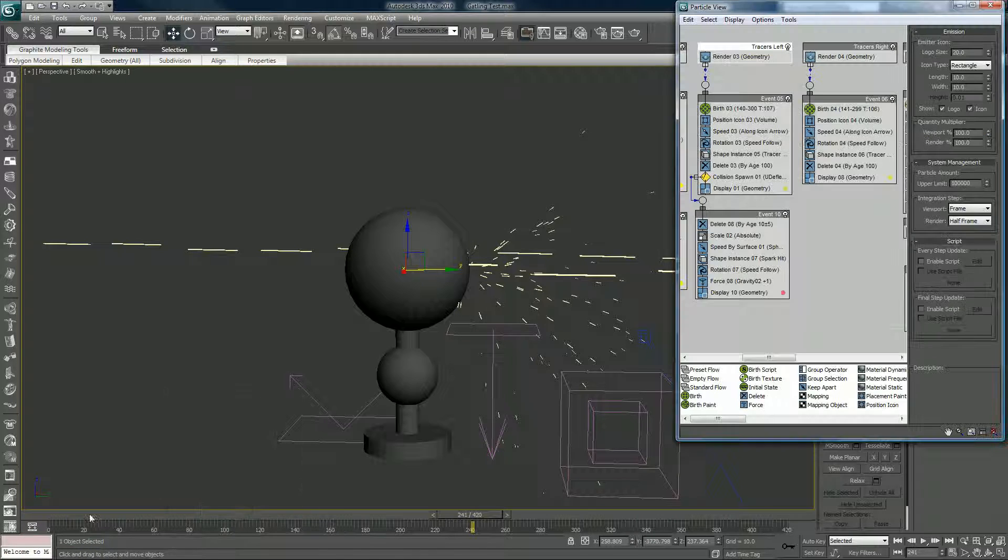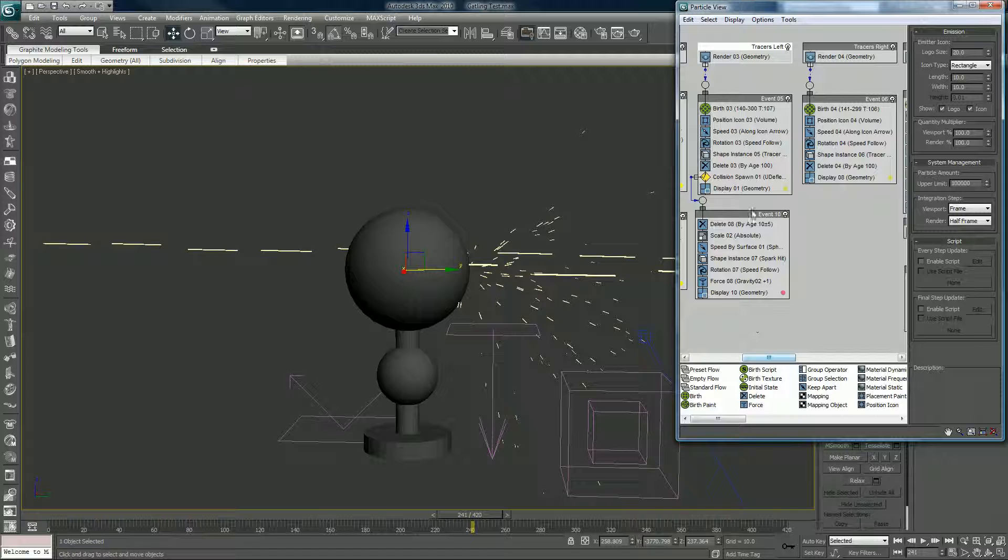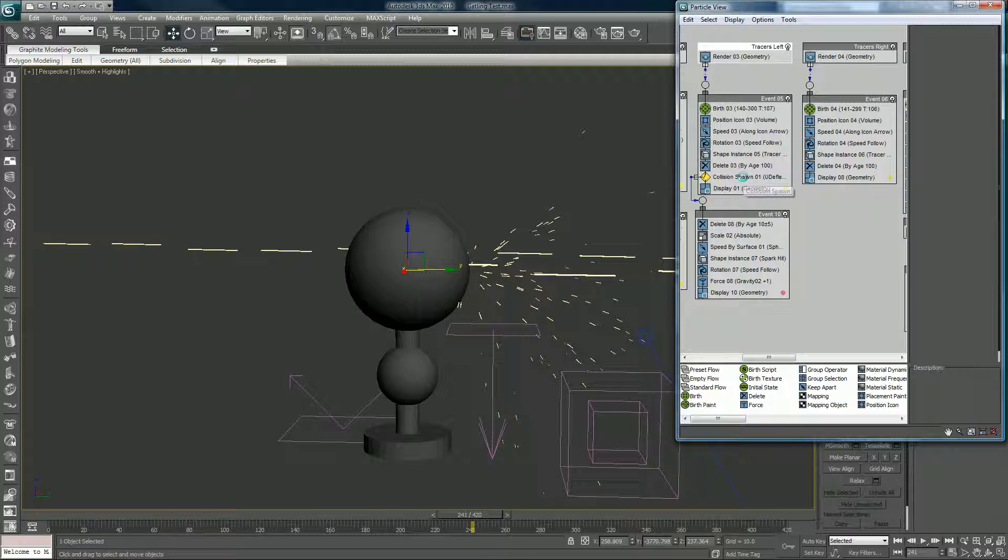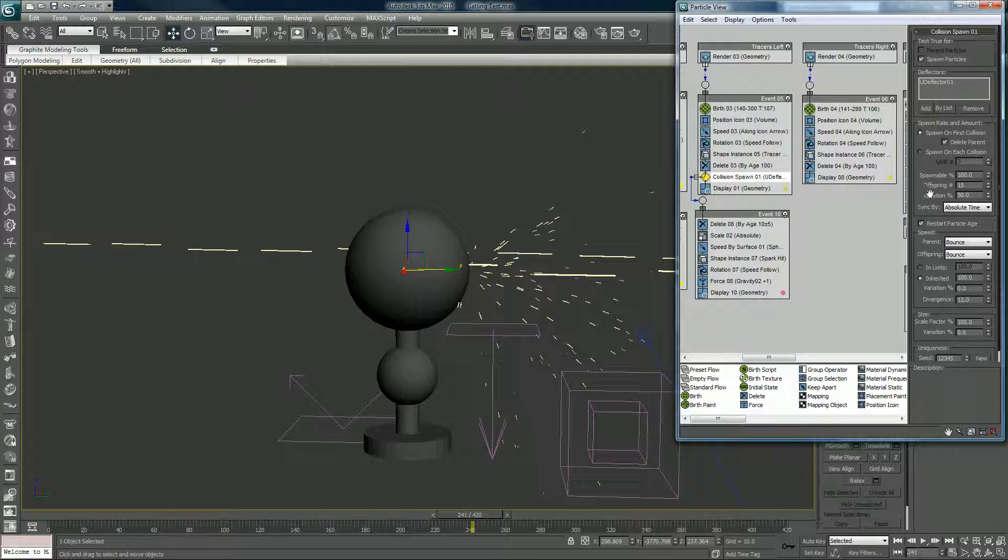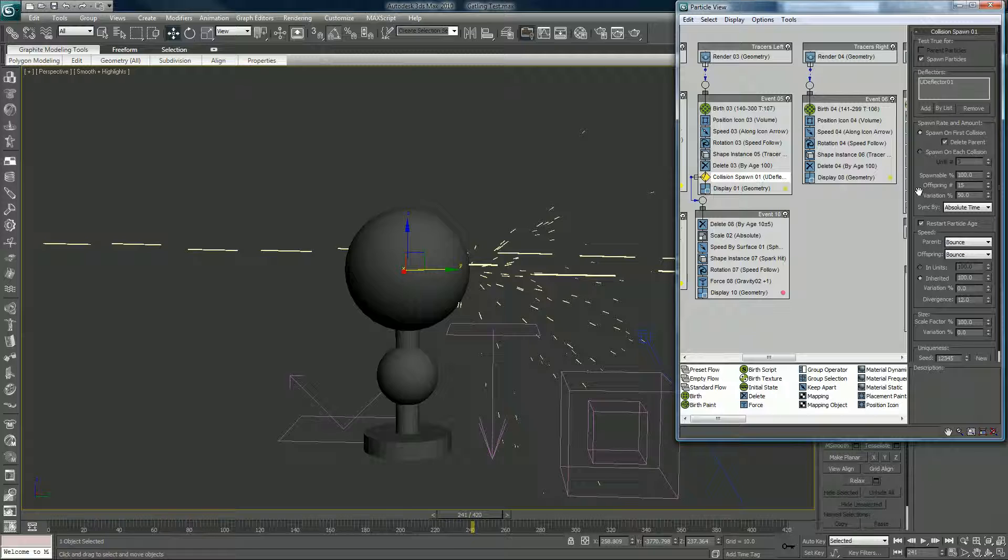I have that set up randomly here through a collision spawn. If we look at this, it says spawnable 100, that means every trace around that hits will spawn. In the next event it will spawn an offspring of 15 with a variation of 50 percent. I don't know what that means exactly, how Max works behind the scenes with that. Half of 15 is 7.5, right? I don't know if that means it's throwing off seven and a half sparks, or if every other cycle through you get one extra or whatever it means, I'm not sure.